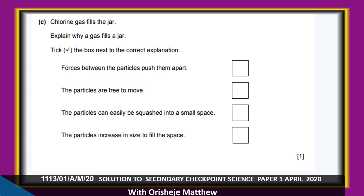Chlorine gas fills a jar. Tick the correct explanation. Forces between the particles push them apart — No. Particles are free to move — Yes. Particles can easily be squashed into a small space. Particles increase in size to fill the space.